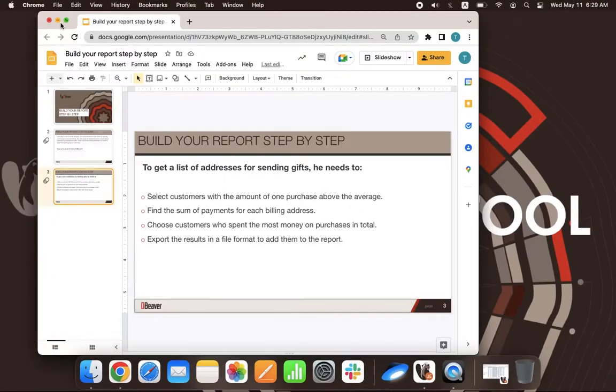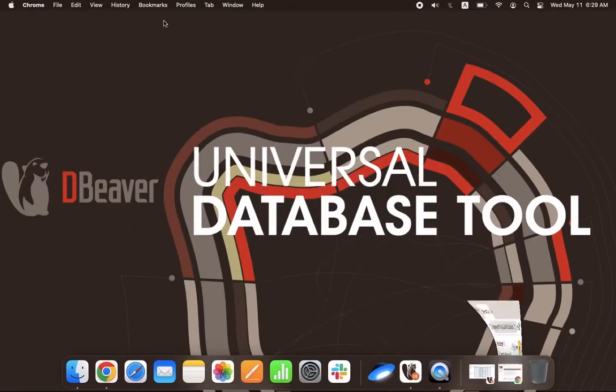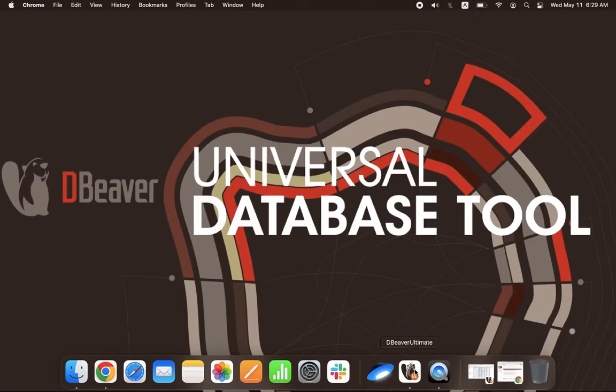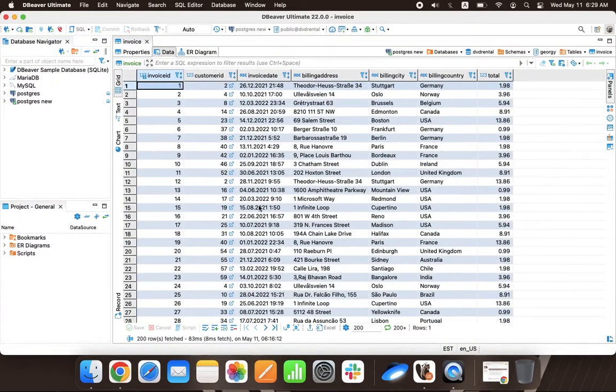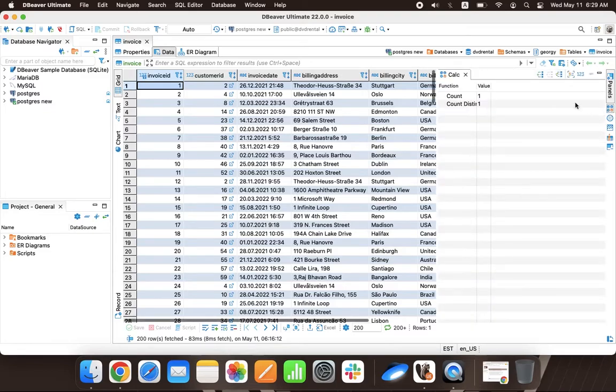To get started, Louis needs to open the table with the purchase data for the last quarter, go to the calculation panel, and select the column with the payment amounts.